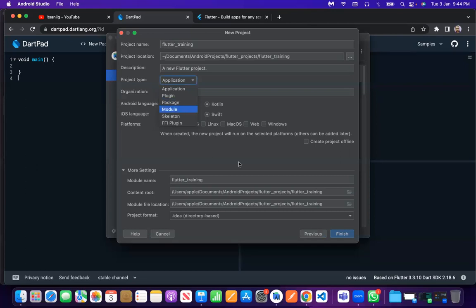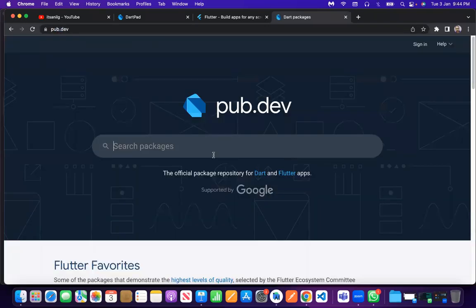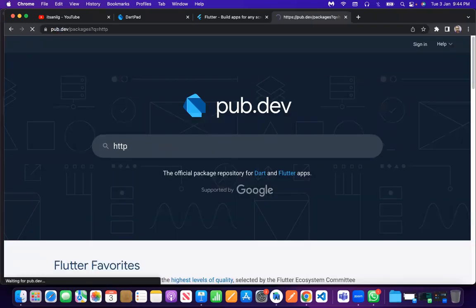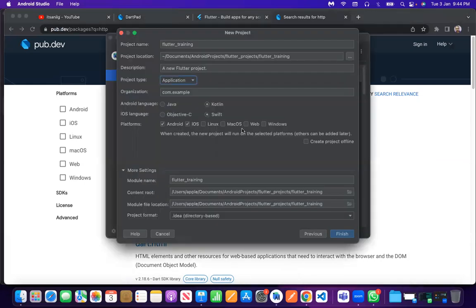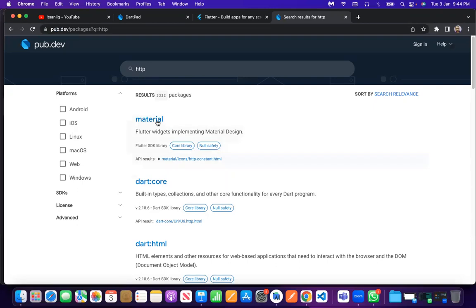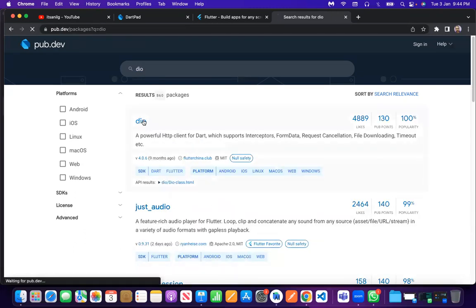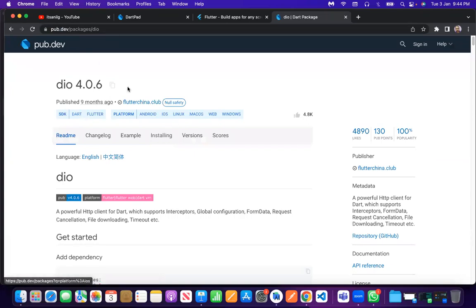You are using pub.dev, right? Whenever you want to use packages for your Flutter application — like material, HTTP, or a database package — you need to search for packages on the site pub.dev. Remember three sites: first is flutter.dev for Flutter documentation. You can go there and find all Flutter-related stuff like APIs and widgets.